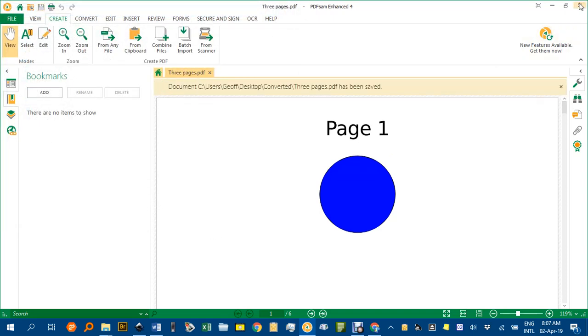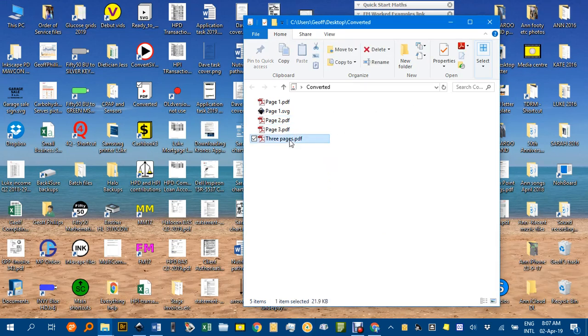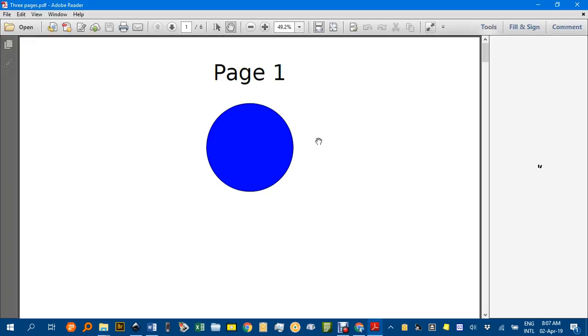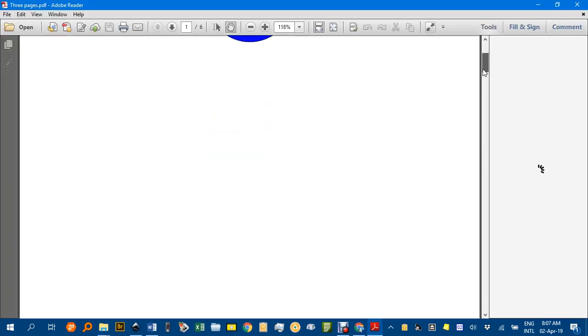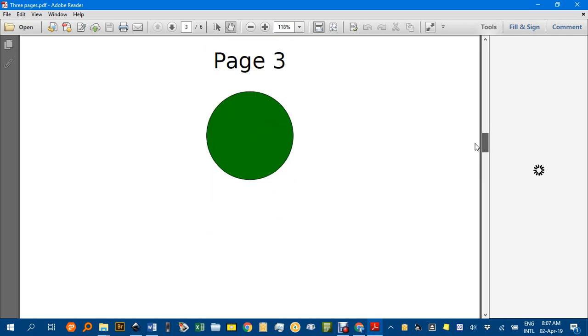Now close PDF SAM and you can see here my Three Pages PDF document. If I open that up, my default is the Adobe Reader, which is free. You can see there's my page 1, page 2, and page 3.